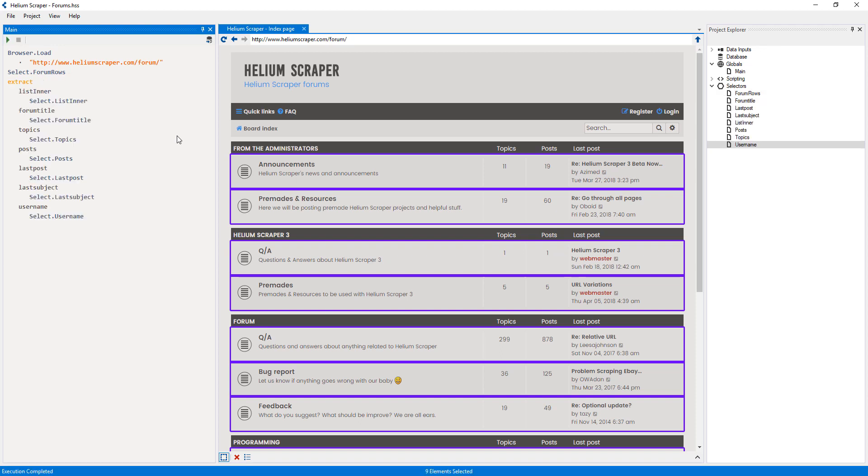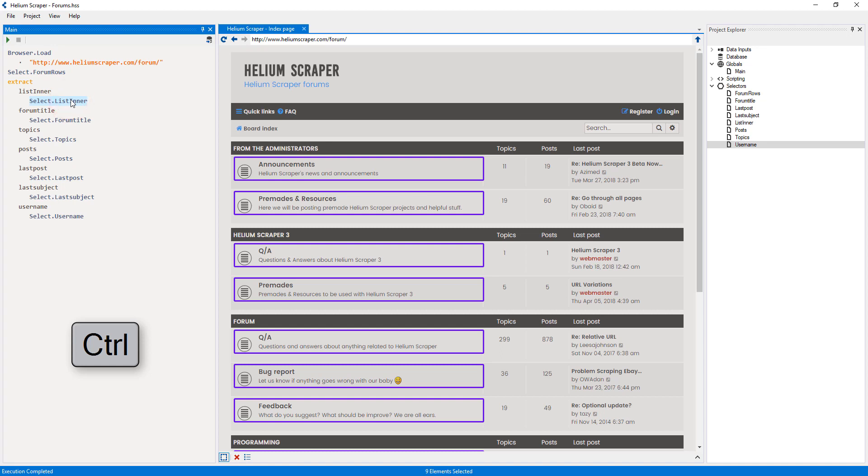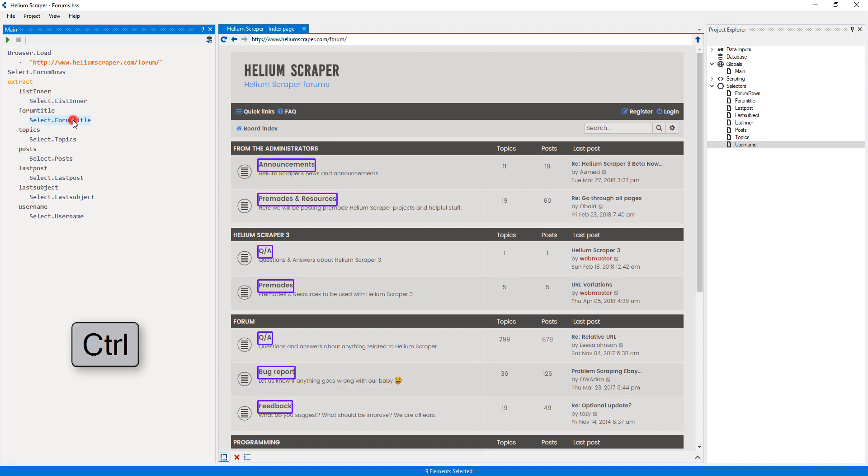Now I will control-click each of the generated selectors to see what they select on the page, and delete the ones I don't need.